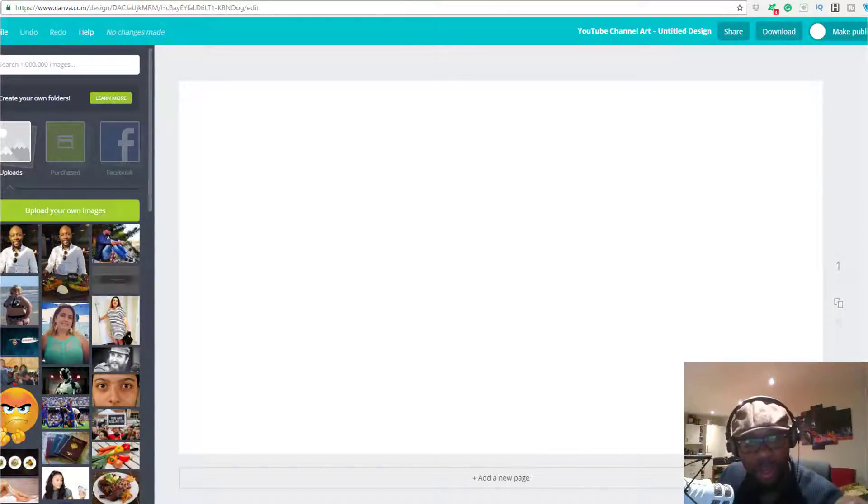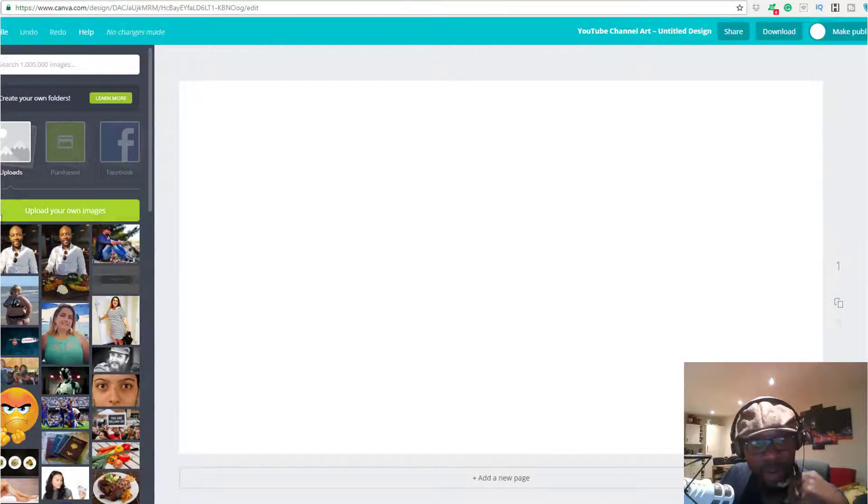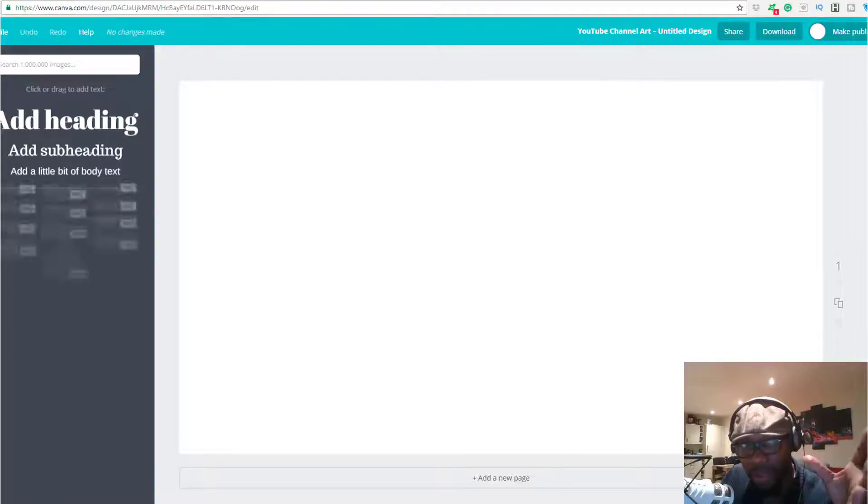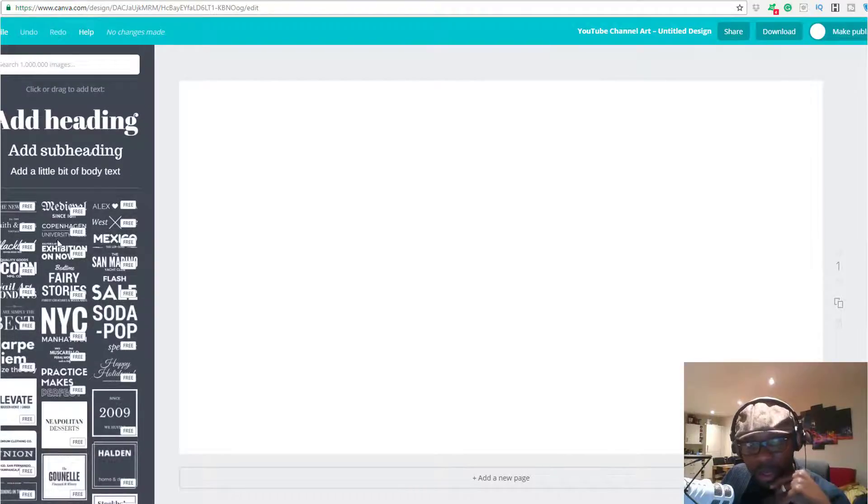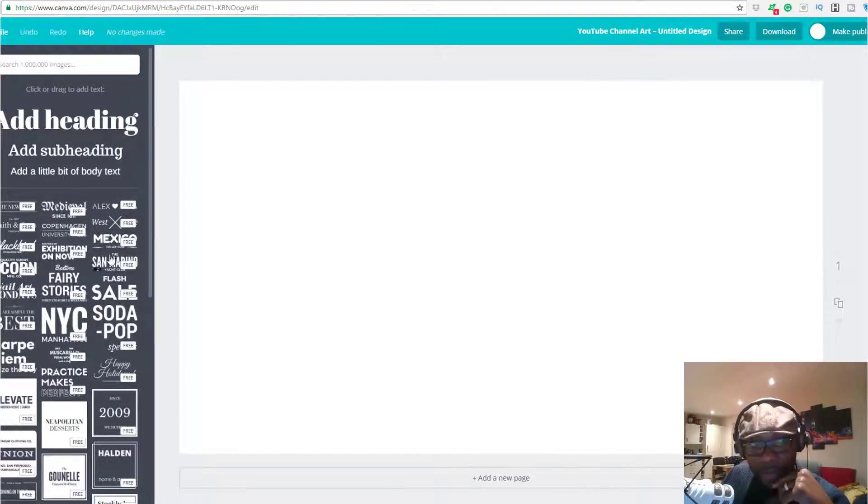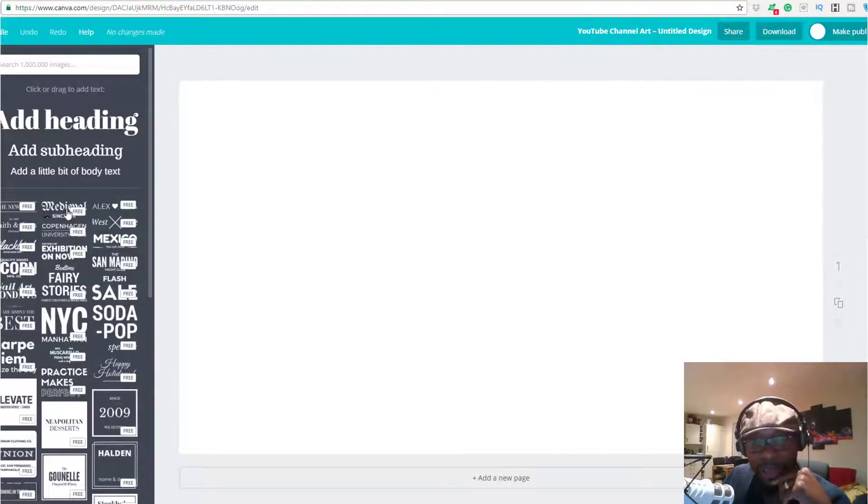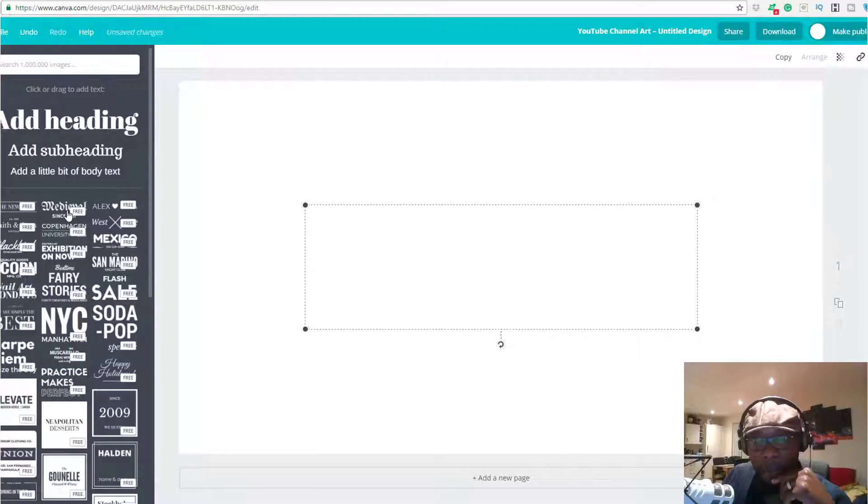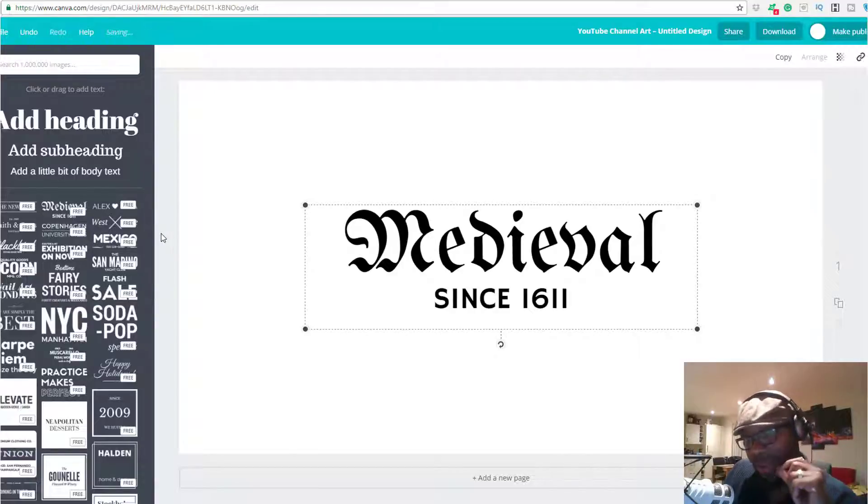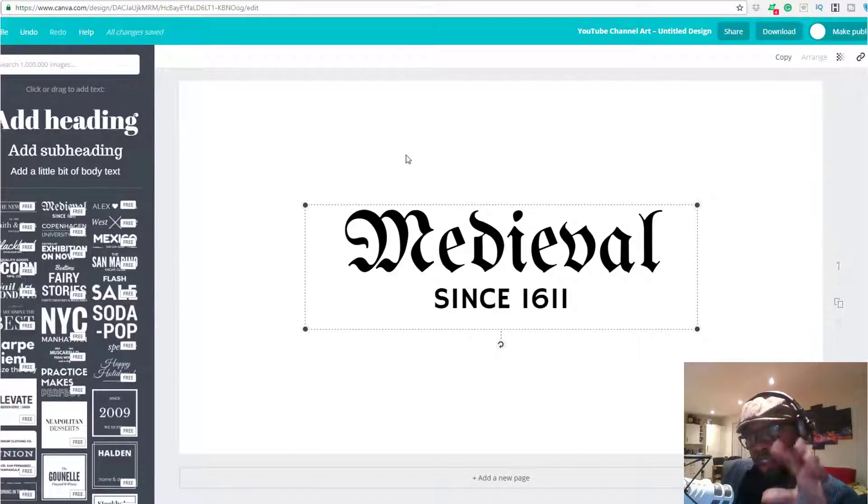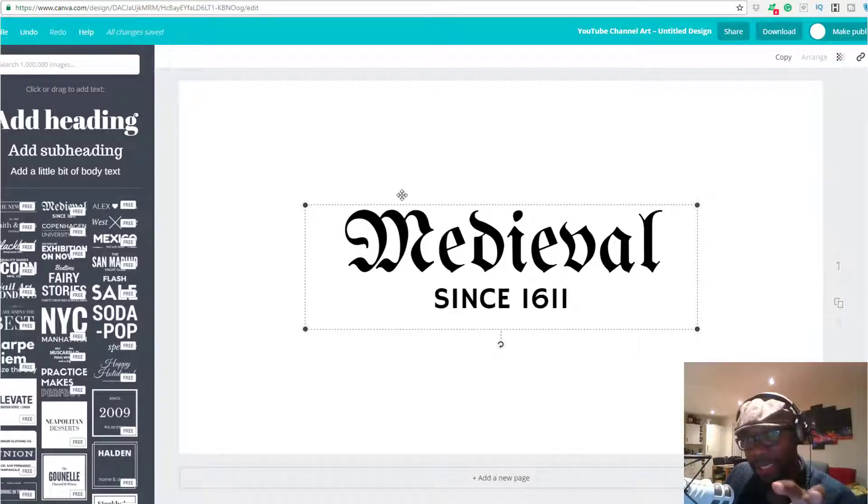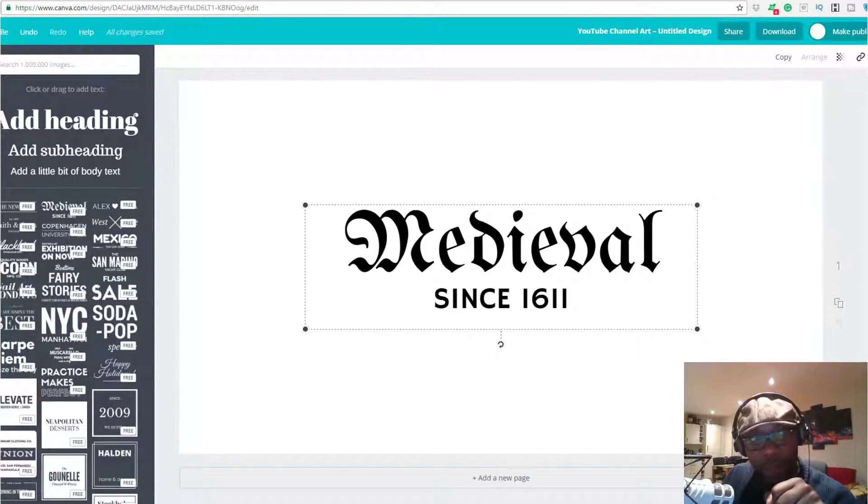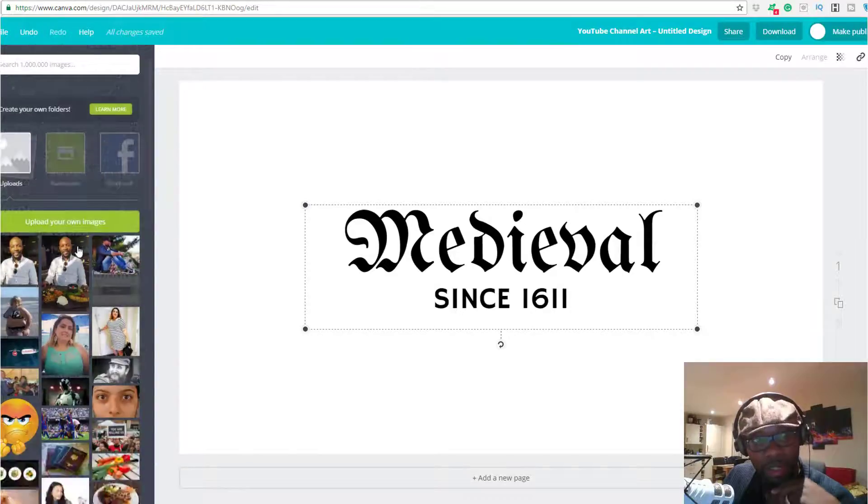You have backgrounds and stuff like that, you can choose whatever backgrounds. If you want to start from scratch, you can come over here on the left side where it has all your texts and different fonts. You can choose whatever fonts you like. You can easily drag and drop by just clicking it and bringing it over, and that's how simple it is.